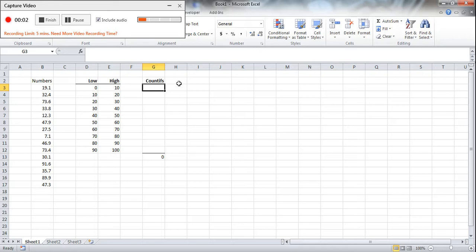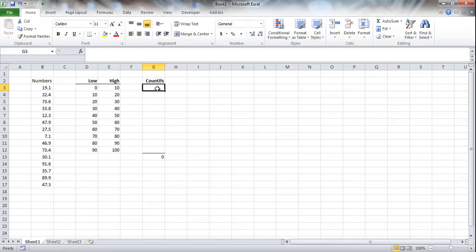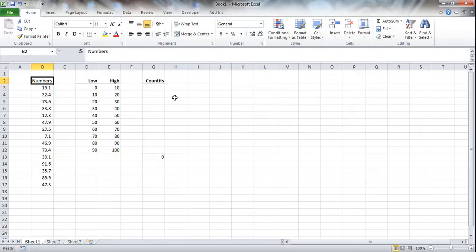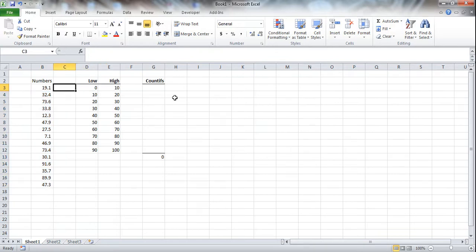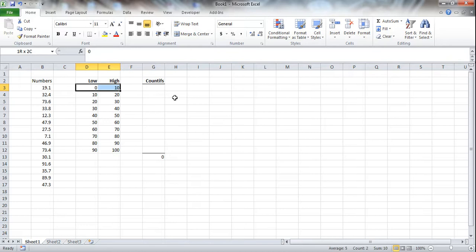Alright, so this is going to be a quick video to show you how to use dynamic COUNTIFS to count the data. Now what I want you to notice is this is our data set. We have 15 numbers here and we want to count the numbers that fall between the low and the high ends of these bounds.